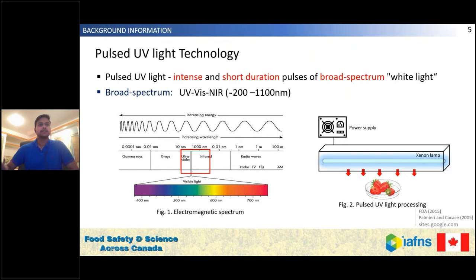During this time, the microbial inactivation takes place mainly owing to the UV region. As we see in this diagram, we can see the simple setup of a pulse UV system. We have a lamp which discharges energy in a very short time, and the light energy is focused on the sample placed underneath the lamp. This is the basic idea of pulse UV processing.